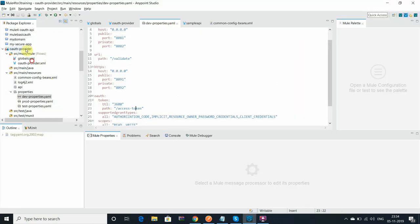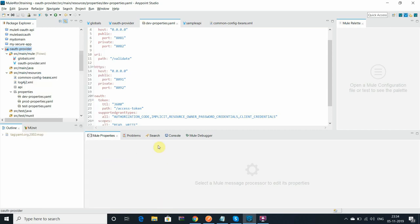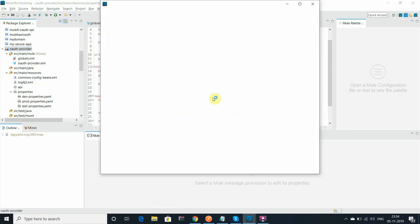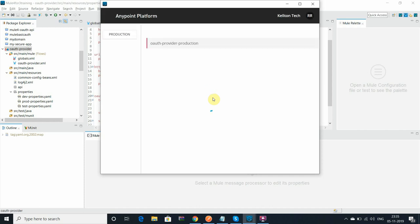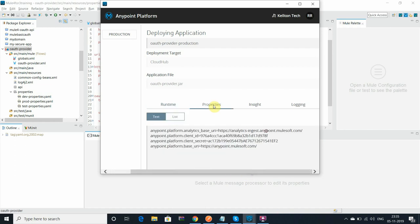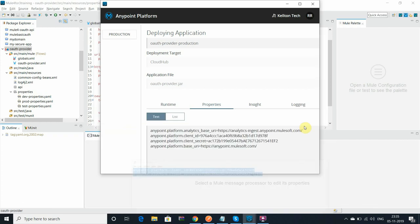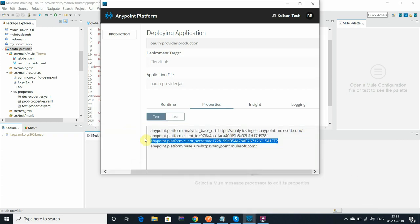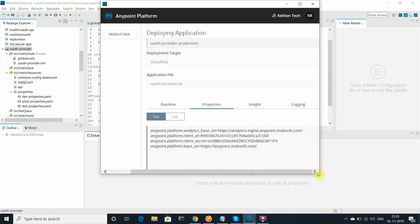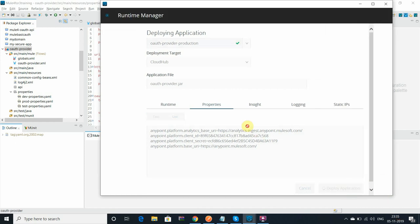So I am deploying this application in my CloudHub environment. Let's go and deploy the application. Remember the client ID and client secret what you are providing here should be from the resource owner.